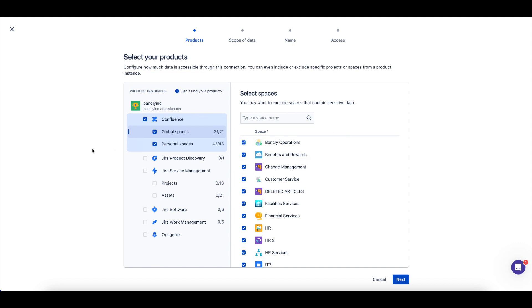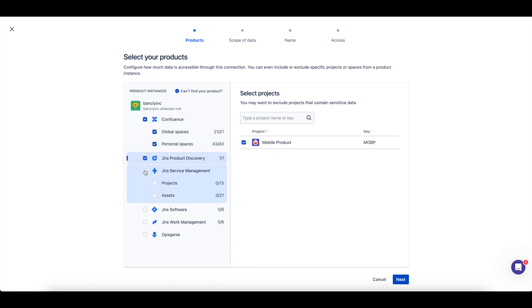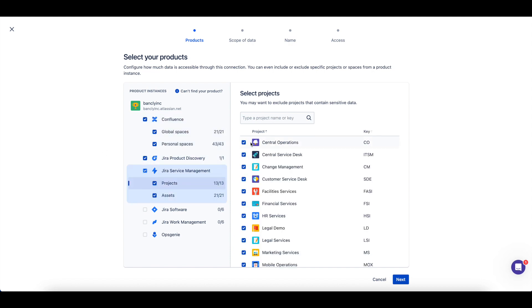For all JIRA products currently available in the Atlassian Data Lake, you can choose if a project should be included or excluded by toggling these checks.